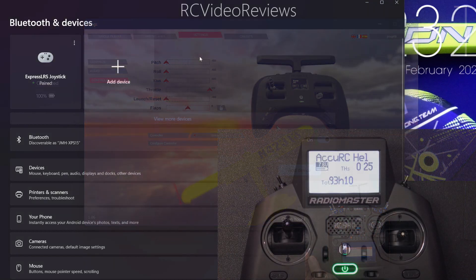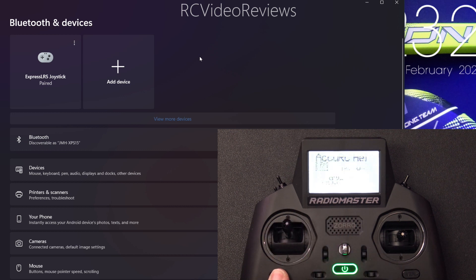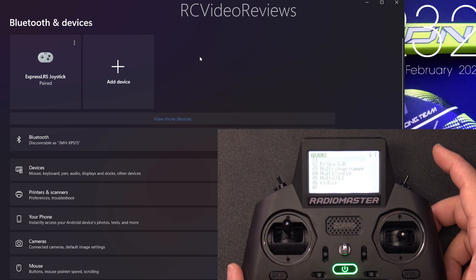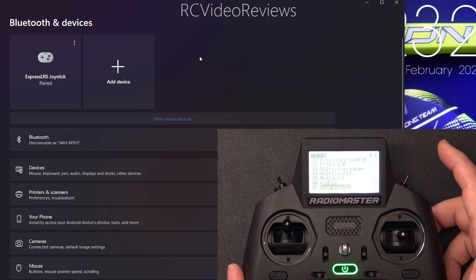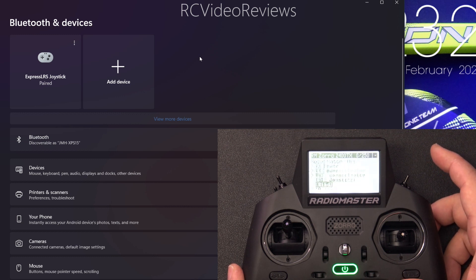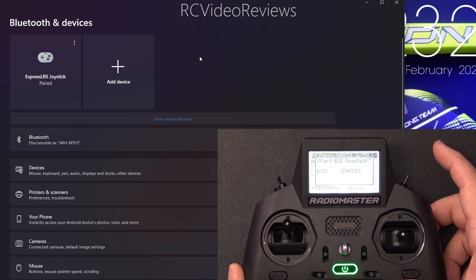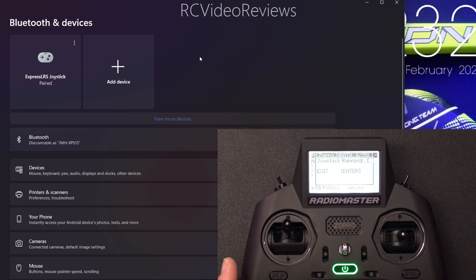All right, I'll show you the same process with the Zorro as well. So fire up your radio, click on the system button, and then bring up the Express LRS LUIS script. And it's the same process. You're going to go down and look for the option that says BLE joystick and hit start BLE joystick. So press enter.